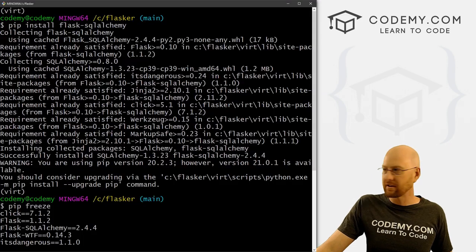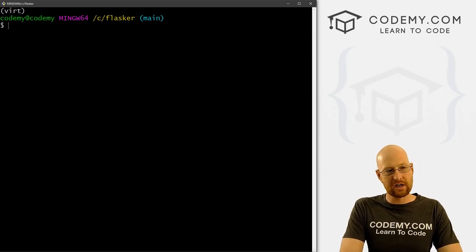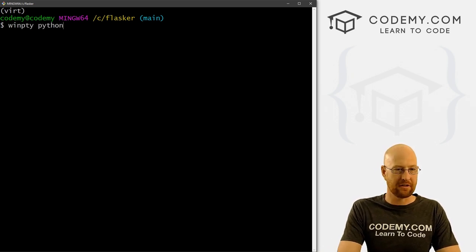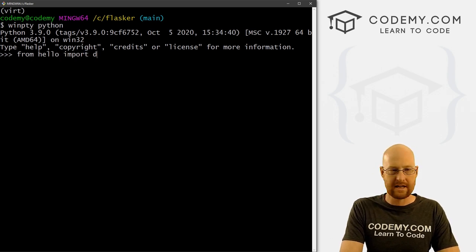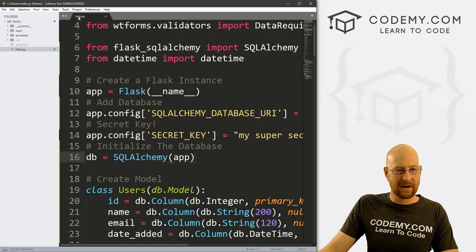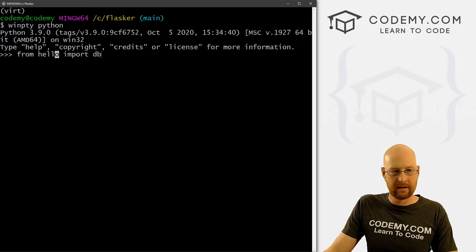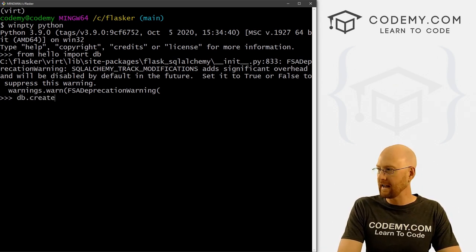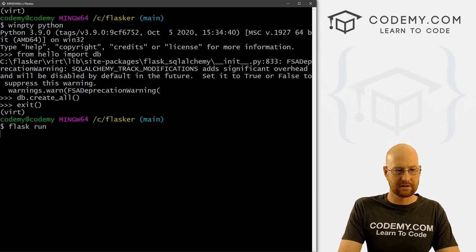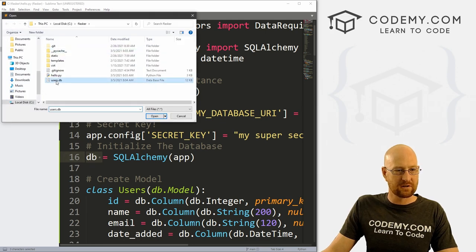We can come over here and run a Python shell. Break out of our server and clear the screen. We're using the Git Bash terminal, so we need to type winpty and then python to get the interactive shell. From here we can create our database. Let's go from hello import db — because we called our file hello.py. Then we run db.create_all() to actually create the database. Now we can exit and verify — opening the file browser, we see there's a users.db file that's been created.